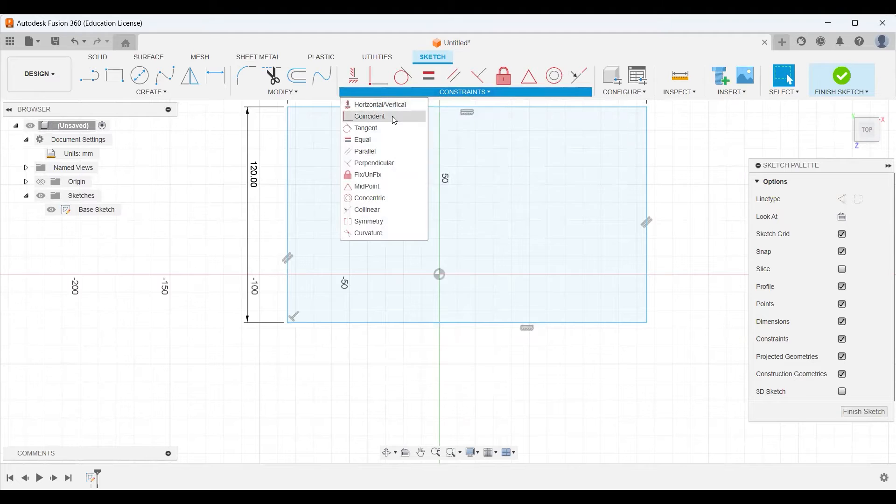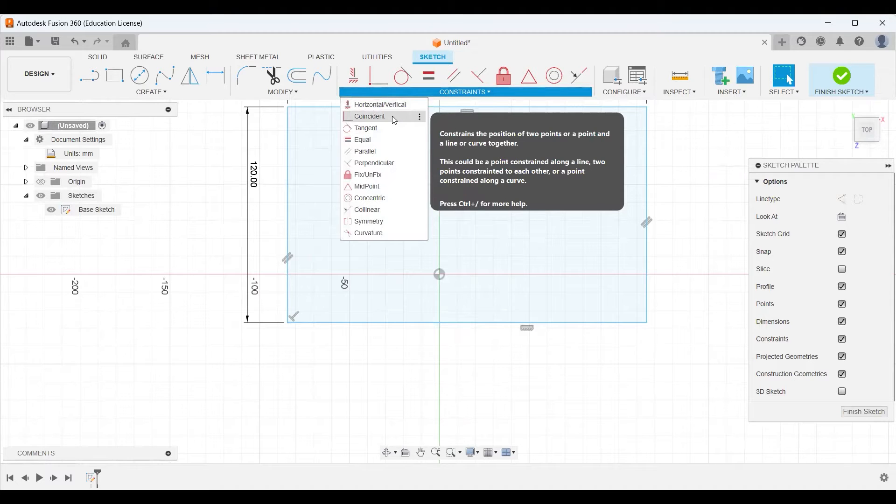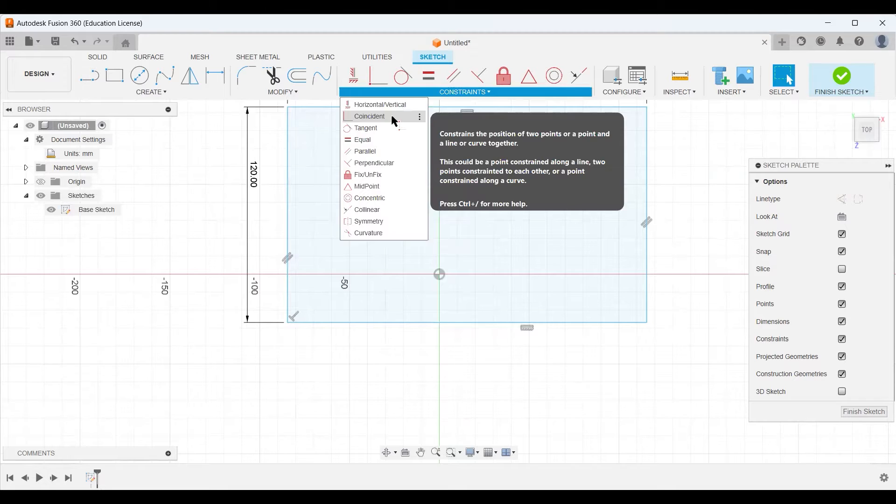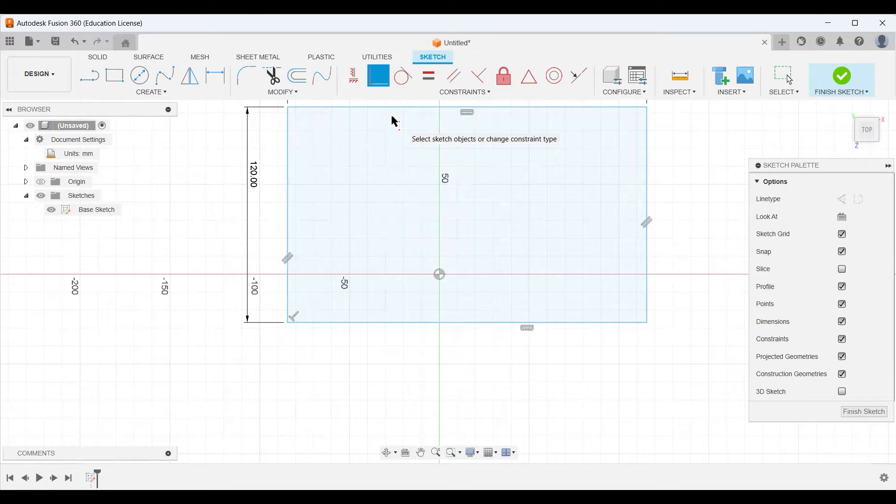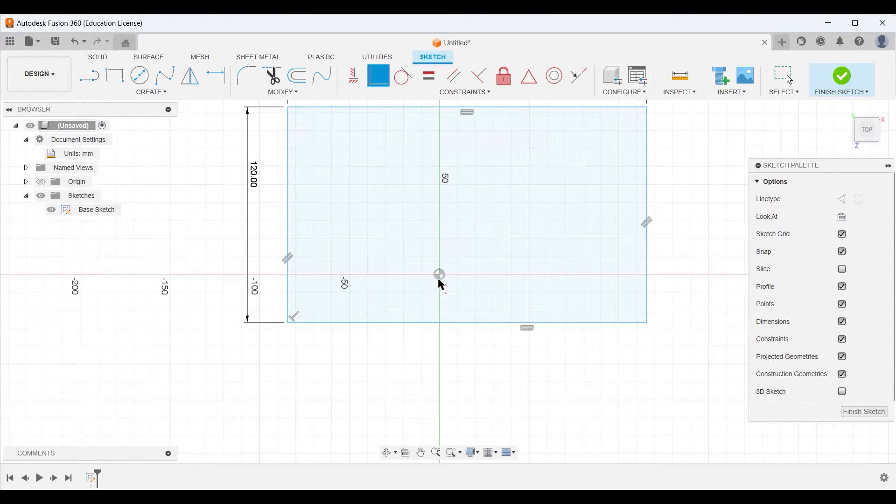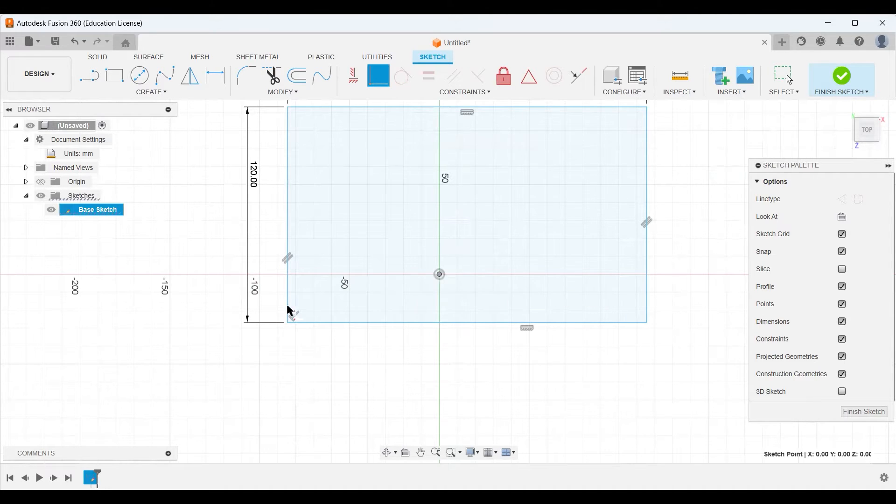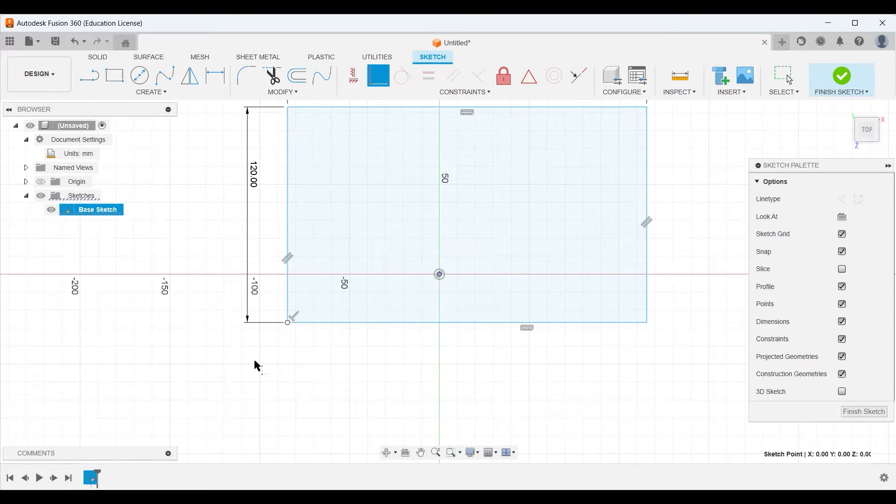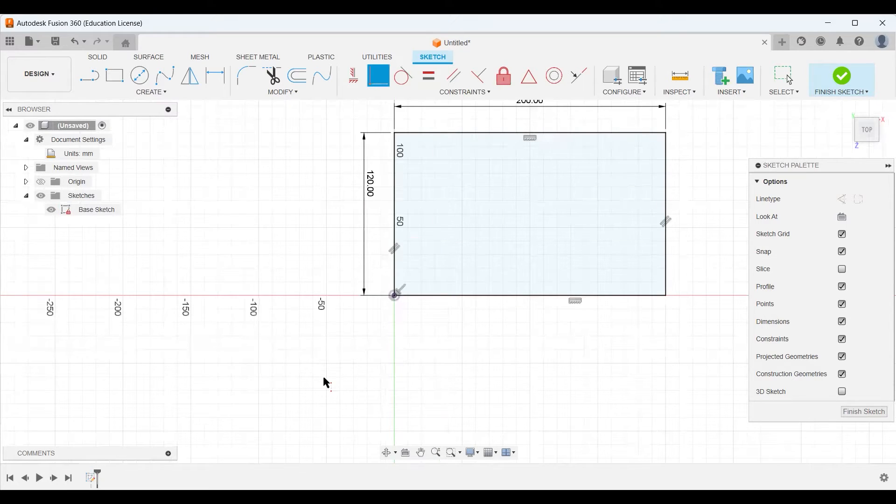A coincident constraint just says I want whatever objects I select to be at the same point. I want them to be touching each other. I want them to be coincident. So what I'm going to do is I'm going to choose this point right here. And then I'm going to just left click on this point right here. And notice a couple things just happened.